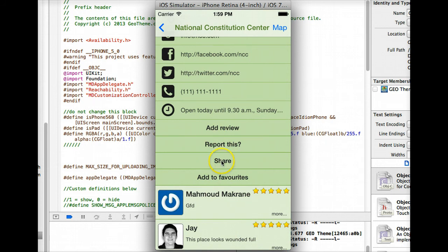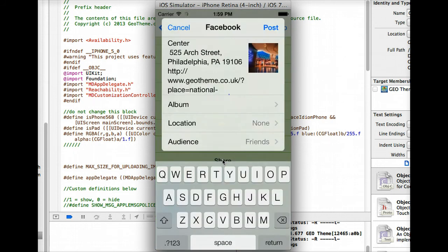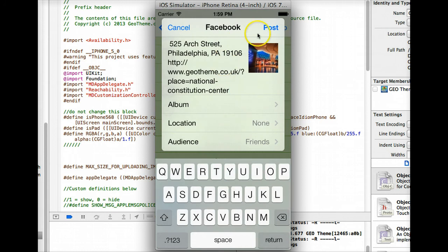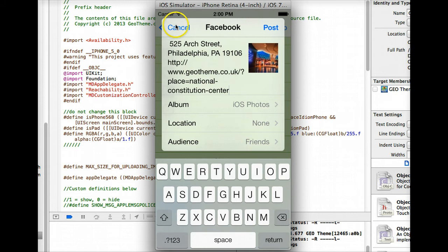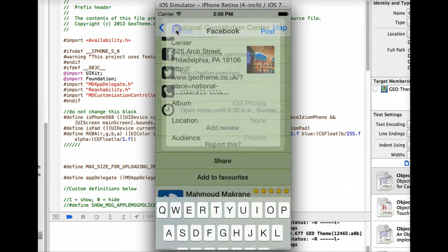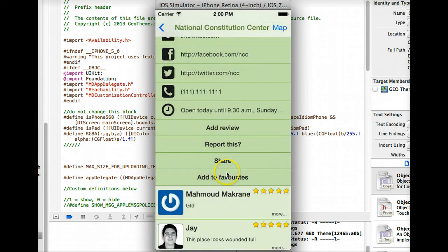And scroll down a bit here and you'll notice this new button here, share, which if you're logged in with your Facebook account you'll be able to post to Facebook. Write a little description, say where you want it shared with and that'll be that. It's a nice new feature.